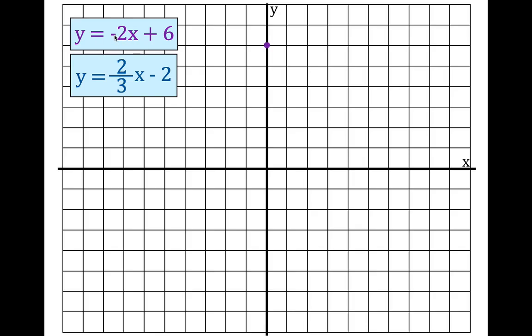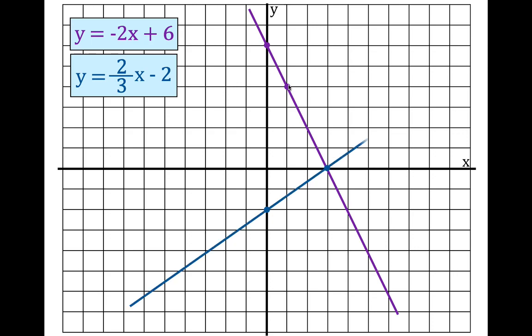We go down two and over one, so we have another point right there. We draw the line — that is y equals minus two x plus six. Now we're going to graph the other line. The y-intercept is minus two, the slope is two-thirds, so we rise two and run three, put a point right there, and draw the line.